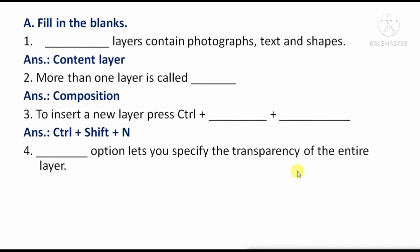Next question: The option that lets you specify the transparency of the entire layer — means, the option that allows you to set the transparency of the whole layer — the answer is 'opacity.'